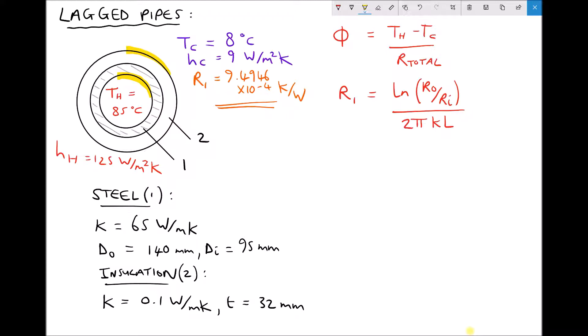We've specified a surface heat transfer coefficient of 125 watts per meter squared Kelvin for the inside surface of the pipe, and a value of 9 watts per meter squared per Kelvin for the outside of the insulation. These values are primarily affected by whether the fluid at the boundary is moving. We have a very high surface heat transfer coefficient for the fluid flowing through the pipe because we're assuming the velocity is relatively high, whereas the air on the outside we're assuming has very little movement.